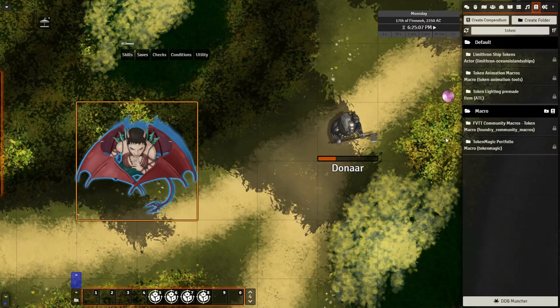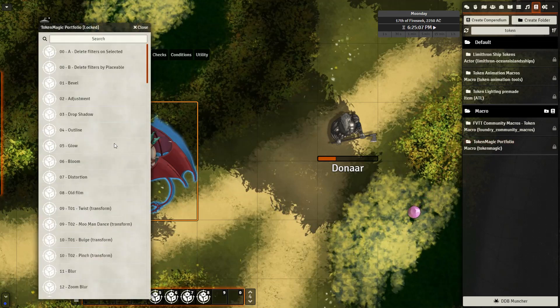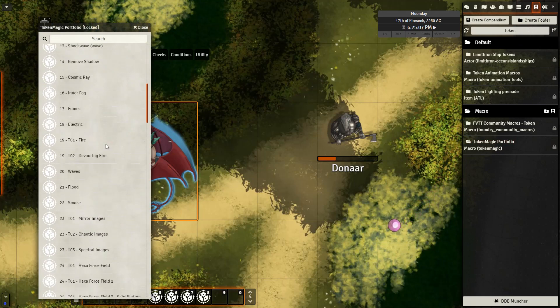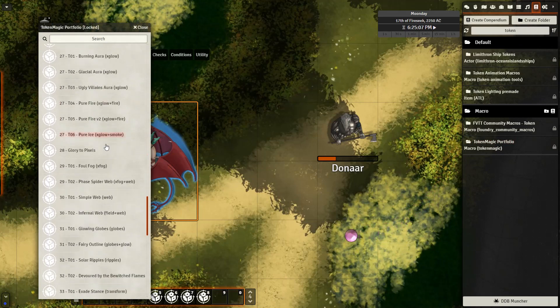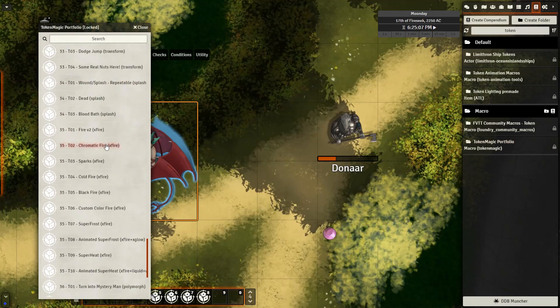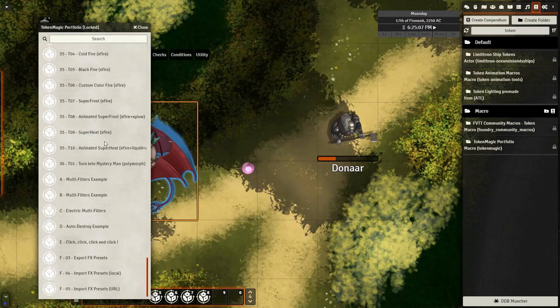Starting with Token Magic, the first thing you want to do is go to the Compendium, search for Token Magic Portfolio right here, and you can look at all of the presets that have already been created for you. If you want, up above I'll put a link to where you can see a video where I've covered all of these presets and how they look in your game.